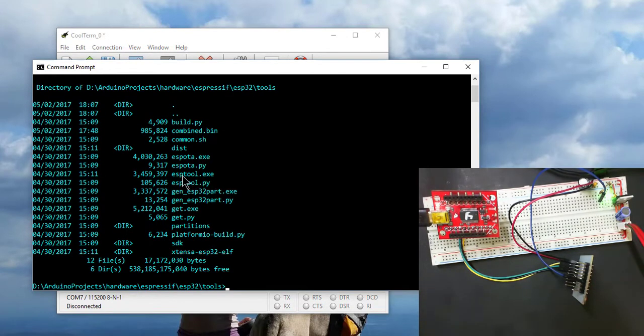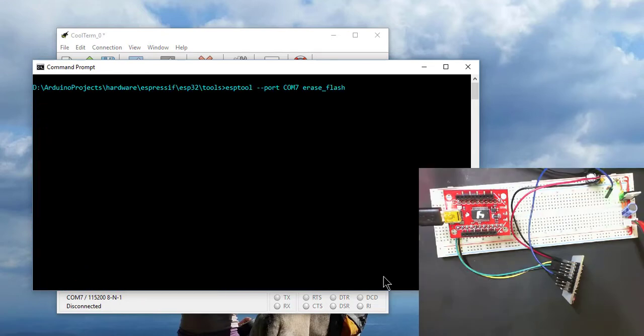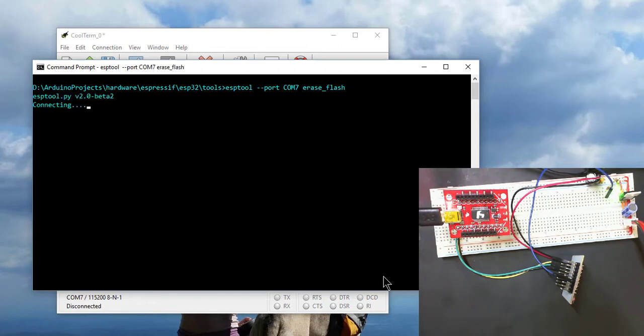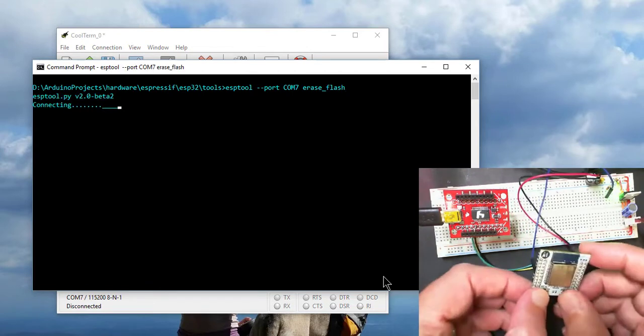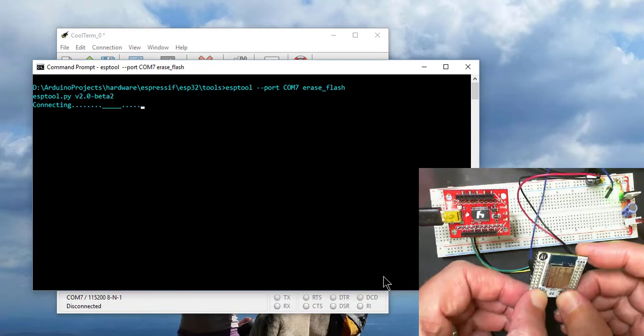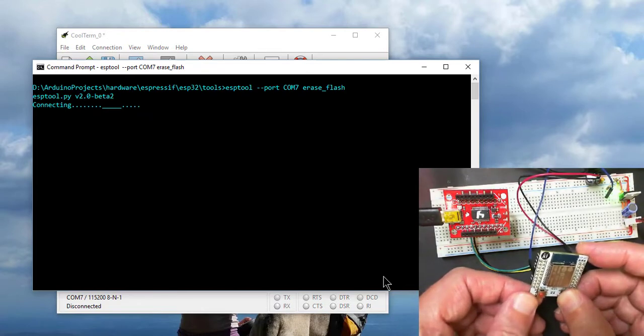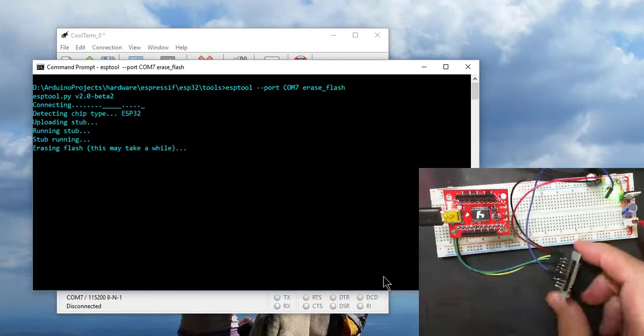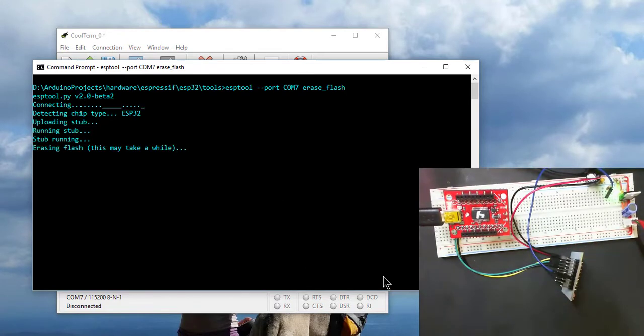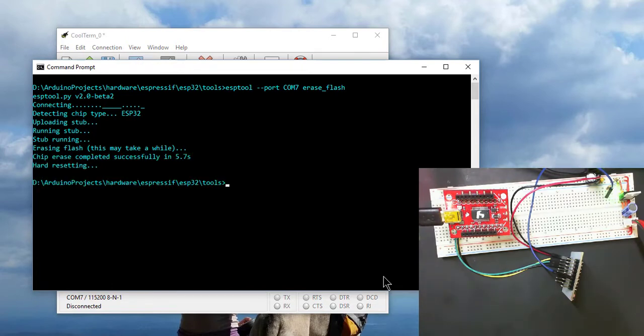So ESP32Tool, this is the tool we'll be using. All right, so this is the command. We put it in programming mode. There we go. Programming mode. It's erasing the flash. And it's completed.